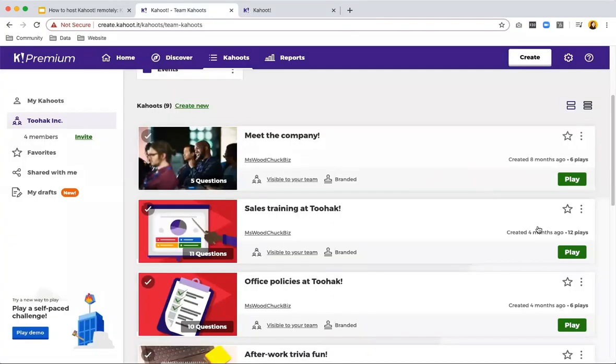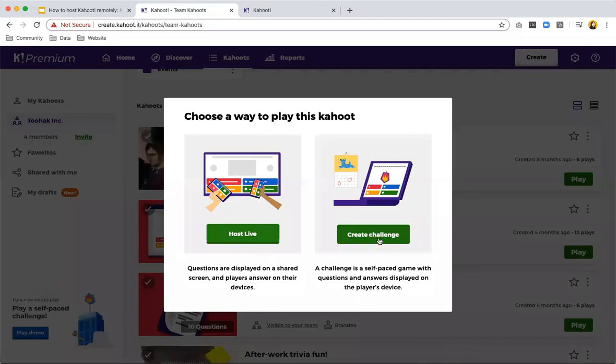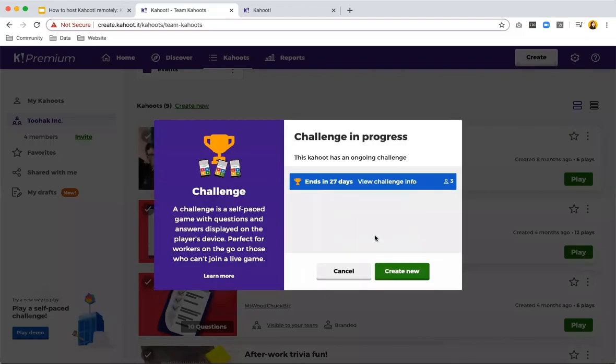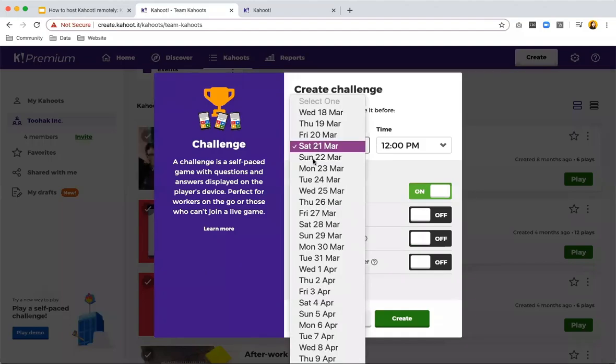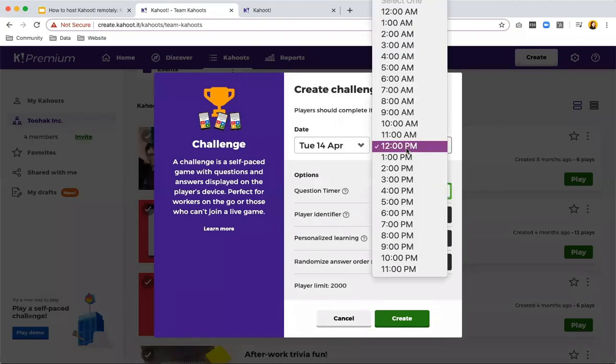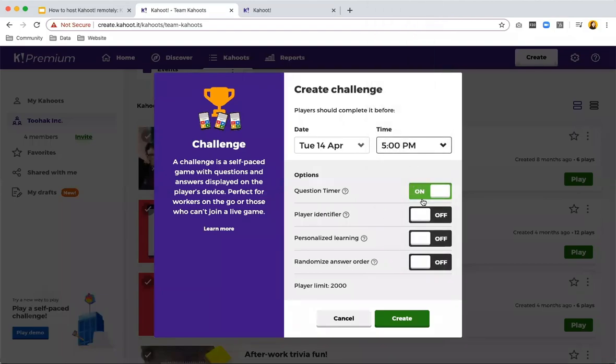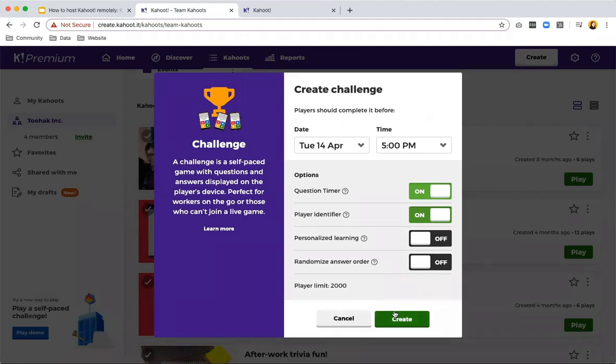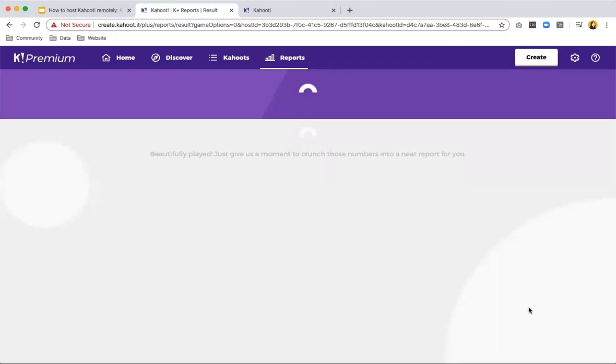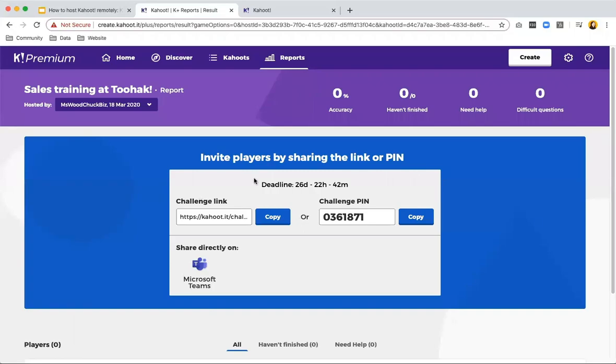The second way to play is to create a challenge. So if you click play and you create challenge instead. Here you can create challenges. You can set the deadline up to three weeks after the date that you actually created. So let's put the 14th of April and 5 PM. You have different types of options. You can put player identifier. As I said earlier, this is to ask players to put in their email address so you know who's actually completed these. And then create. With this, you get a challenge link that you can share or you just get the game pin. You can choose whatever is easiest for you. You see the deadline, how long people still have to actually complete the challenge. And if you copy it, everybody can play the challenge. You can share it with them via your messaging tool, email, or you can share directly on Microsoft Teams.